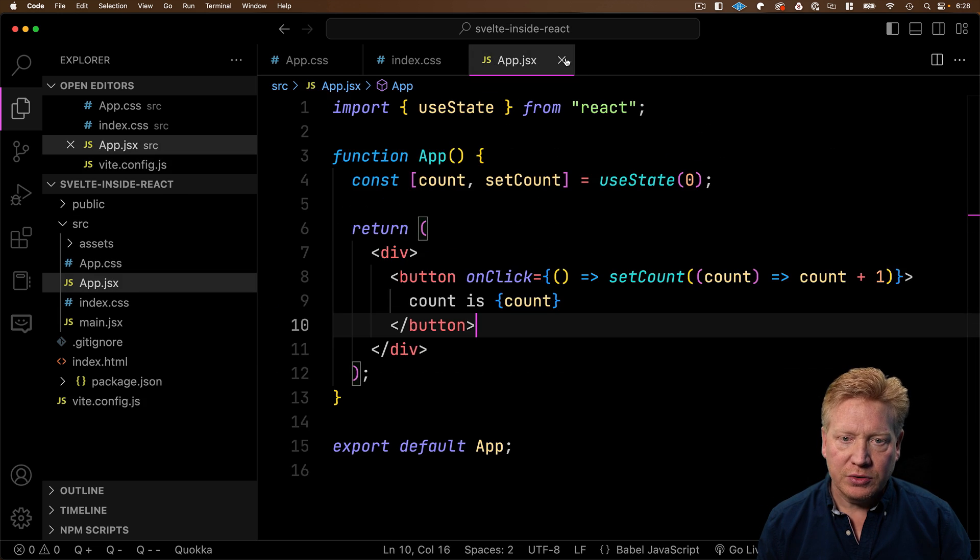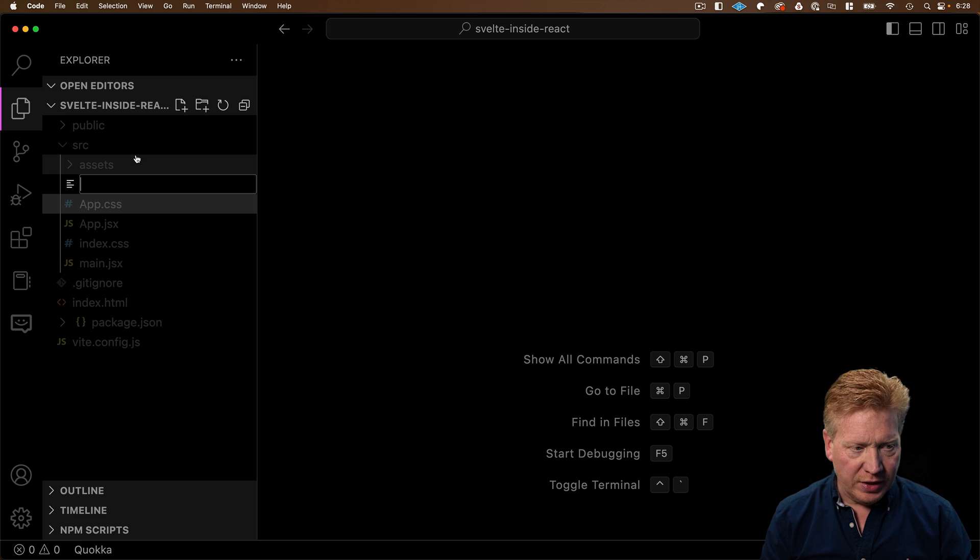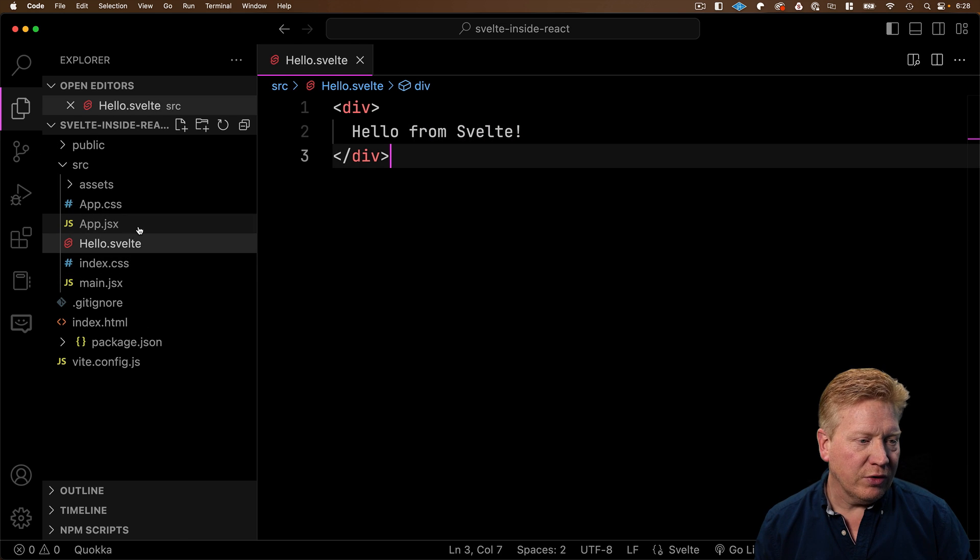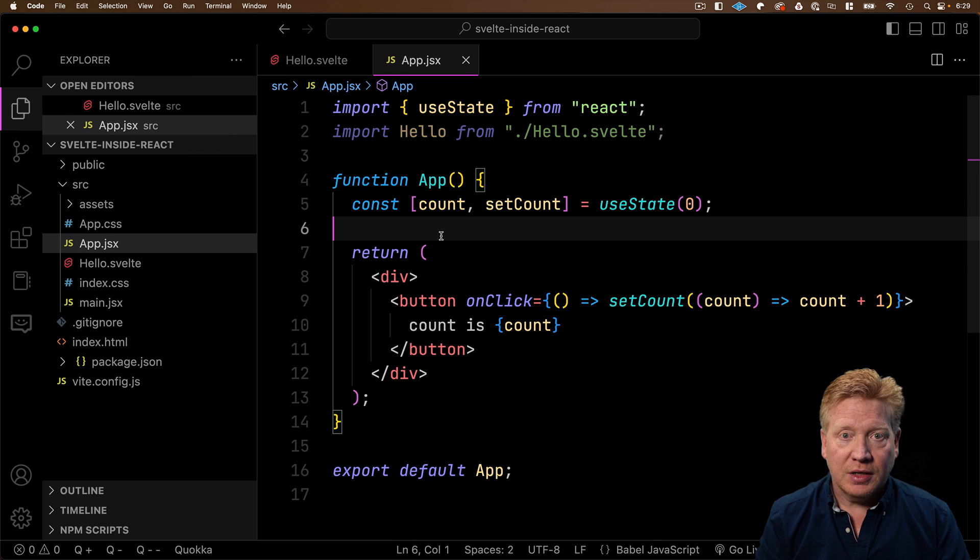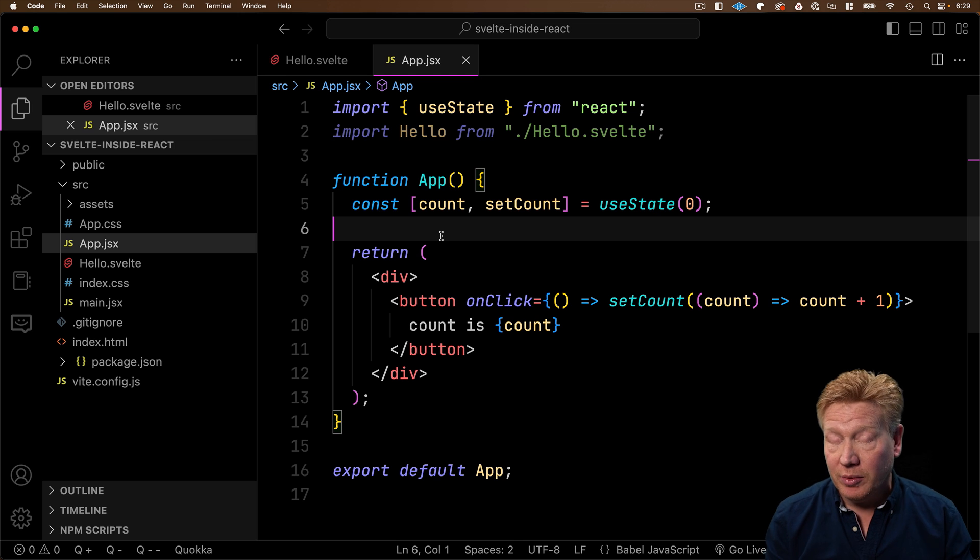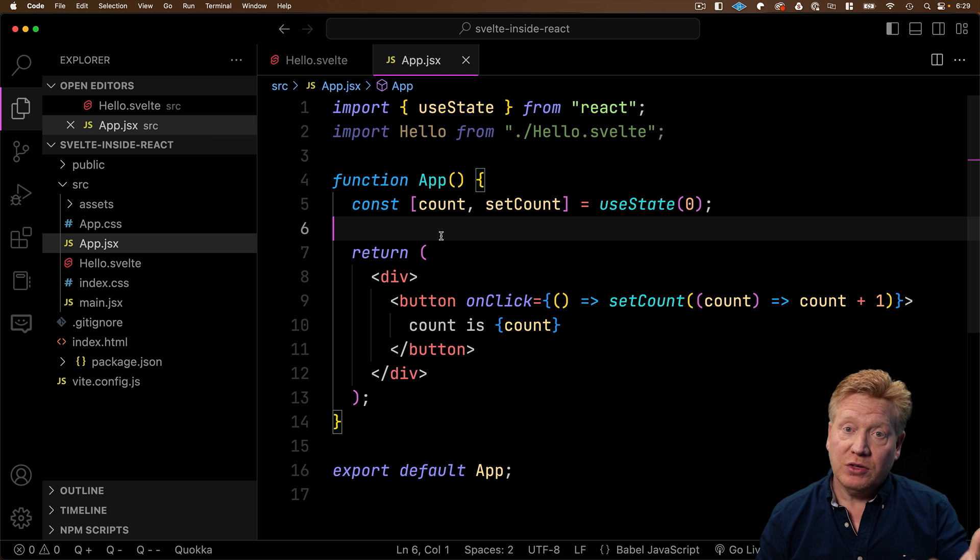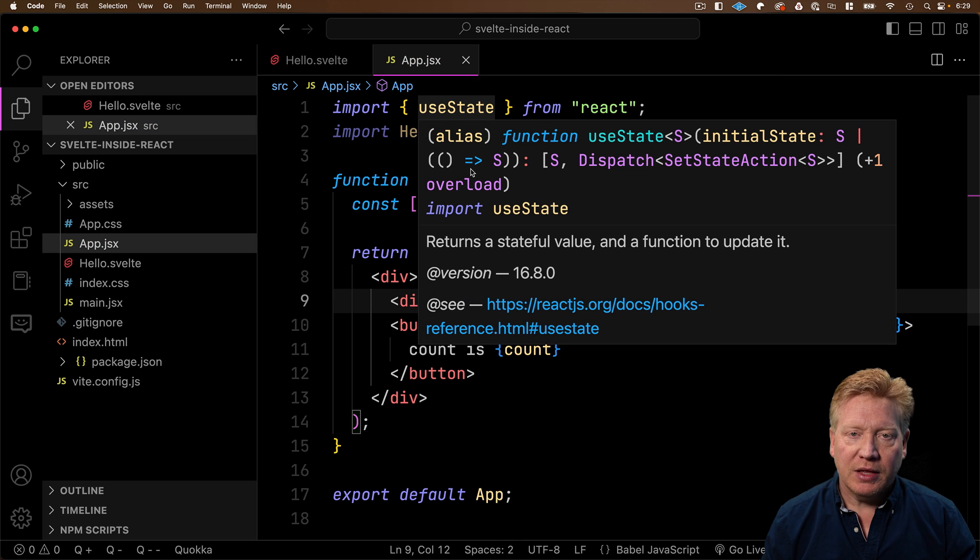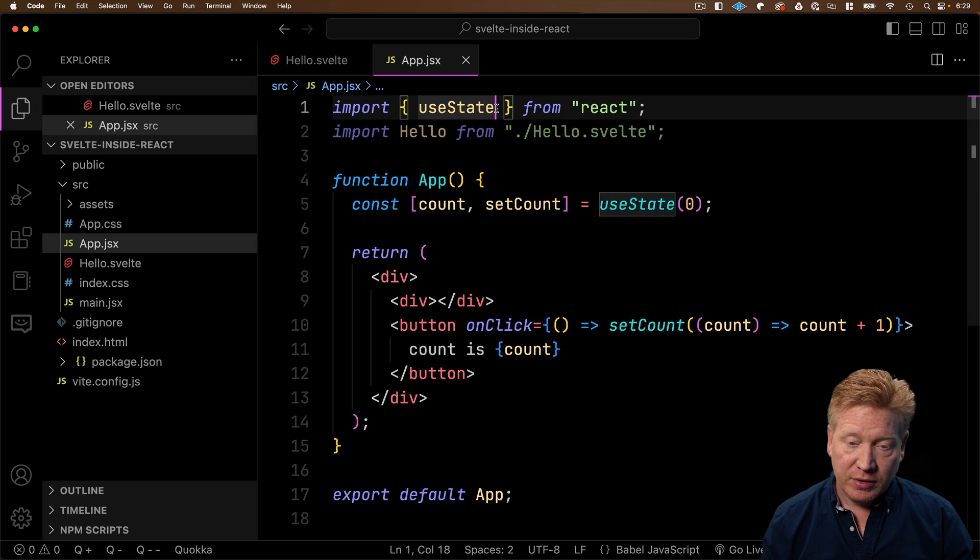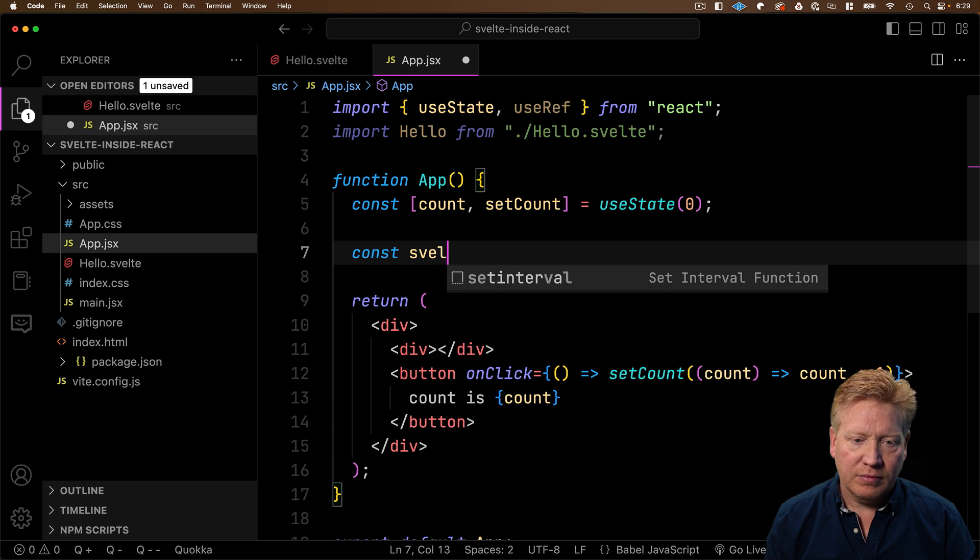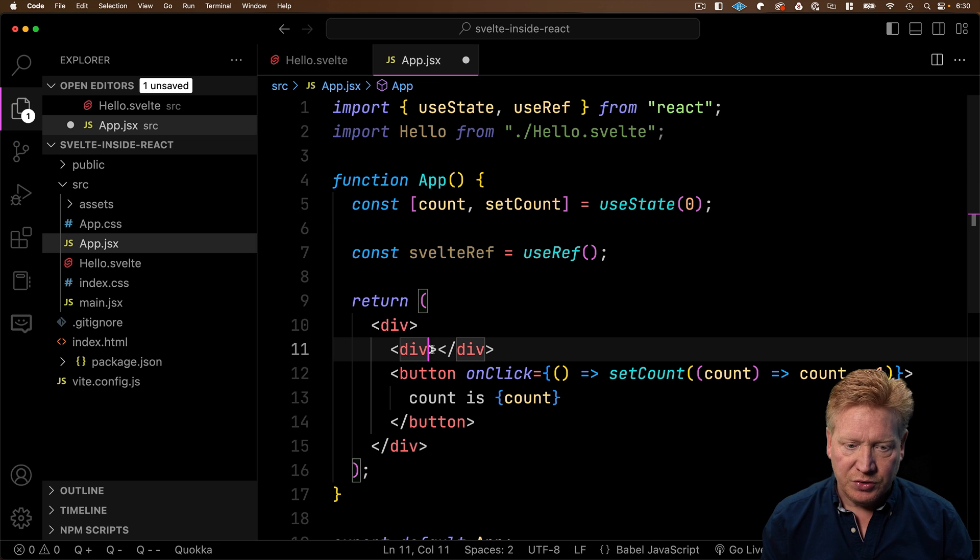So let's go and create our first Svelte component. Let's close down a few of these windows. And I'm going to create our first component. So I'll call that hello.svelte. Let's go over to our app.jsx. And then we're going to import that. And this is actually where it starts to get a little bit tricky. What we need to do first is define an element where we're going to mount that Svelte component. So let's create a div for that.